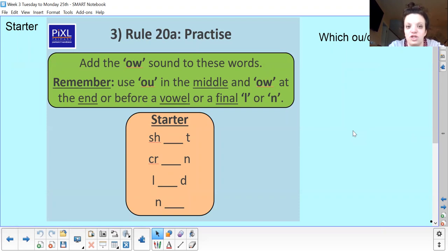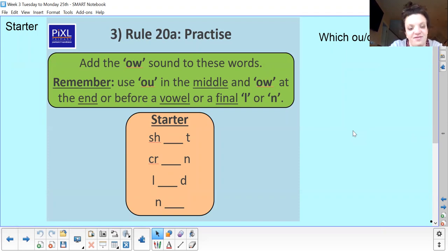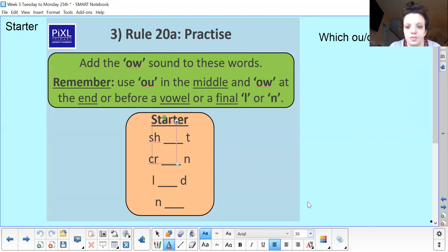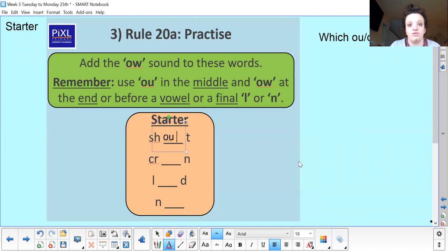The first word is 'shout'. How are we going to spell shout? Write it down — I'll give you 20 seconds. Okay, so shout — we should spell shout with an 'o' and a 'u'. That's how shout should look.